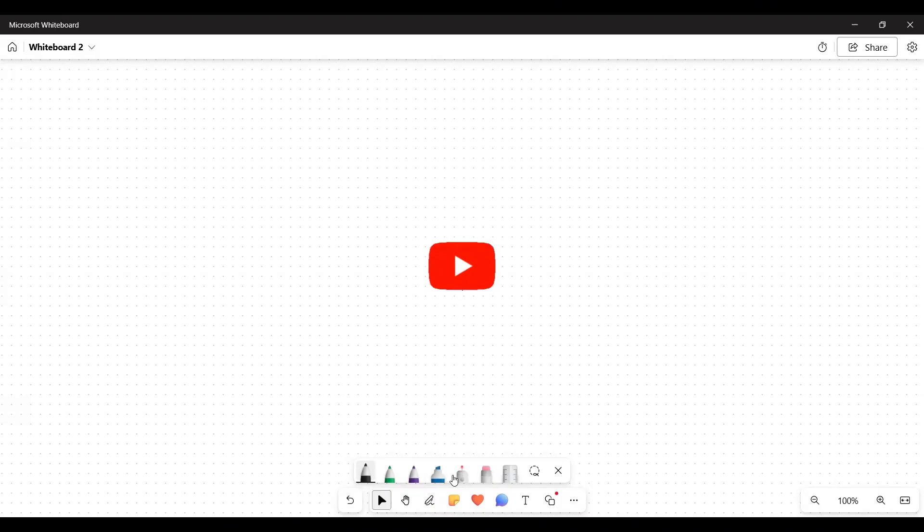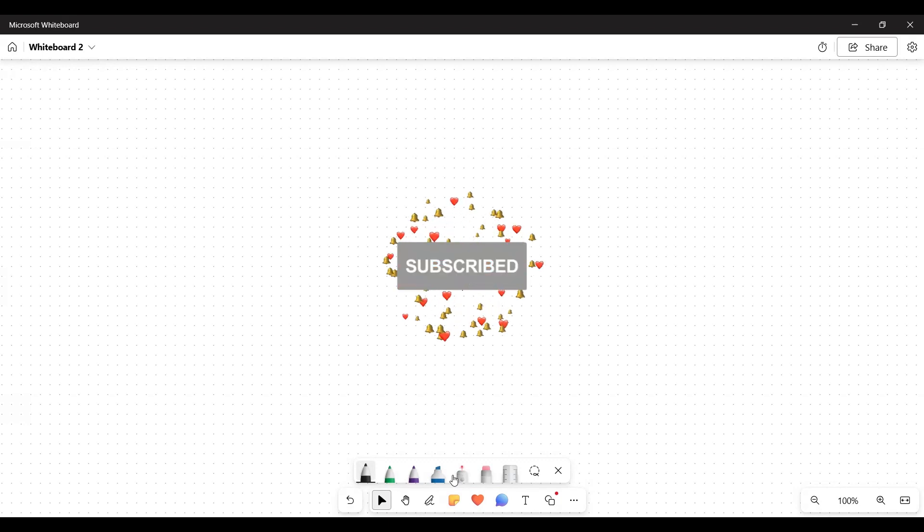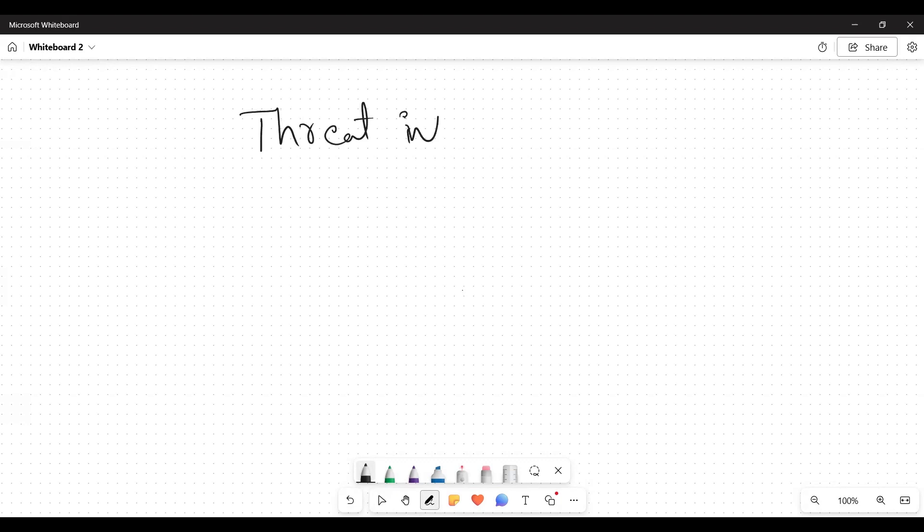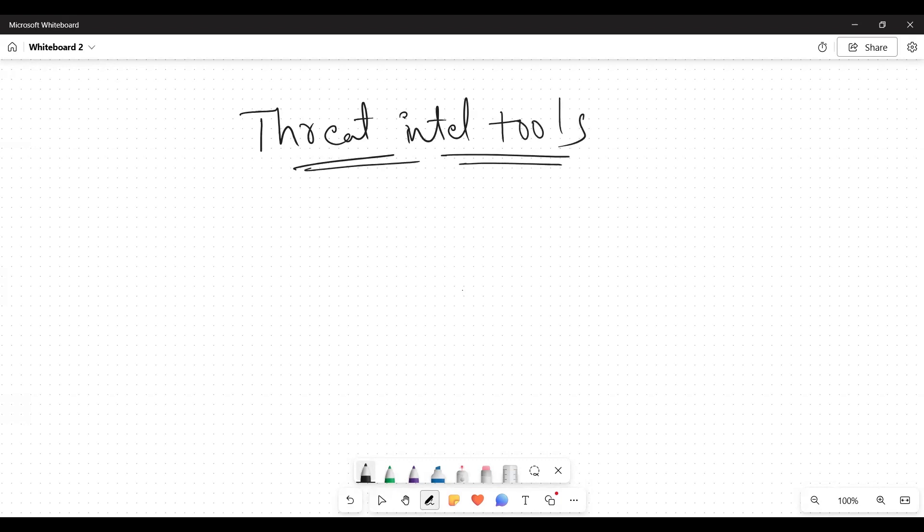Hello everyone, welcome back to the channel. Today we are going to start a series on threat intel tools. Generally, we can discuss what is threat intel tools, but before that we need to know in the SOC where we use these threat intel tools.